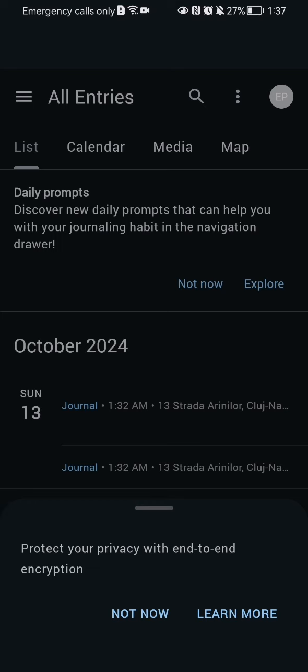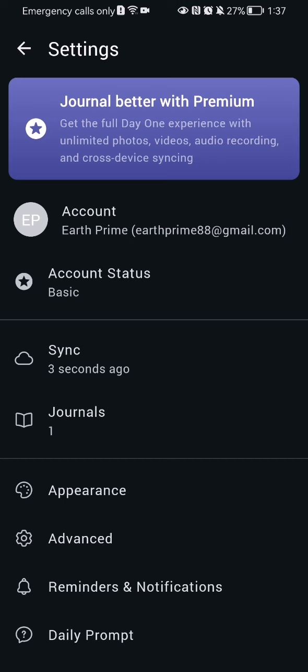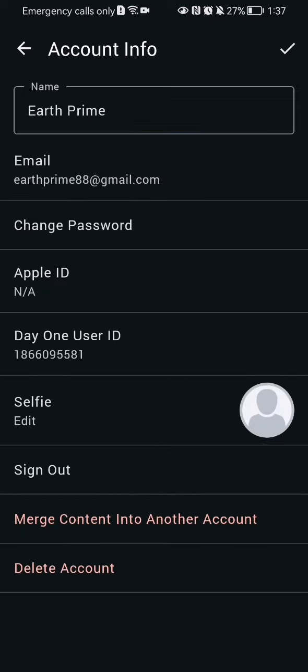Once you're in the home page, you should look at the top right corner where you'll find your account. Press on it, and then press on your account once again.